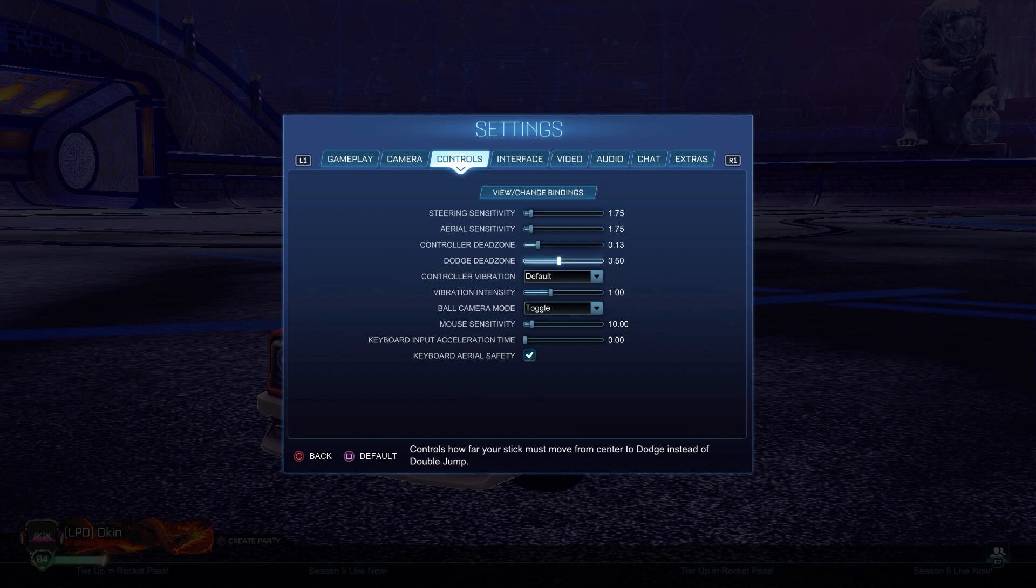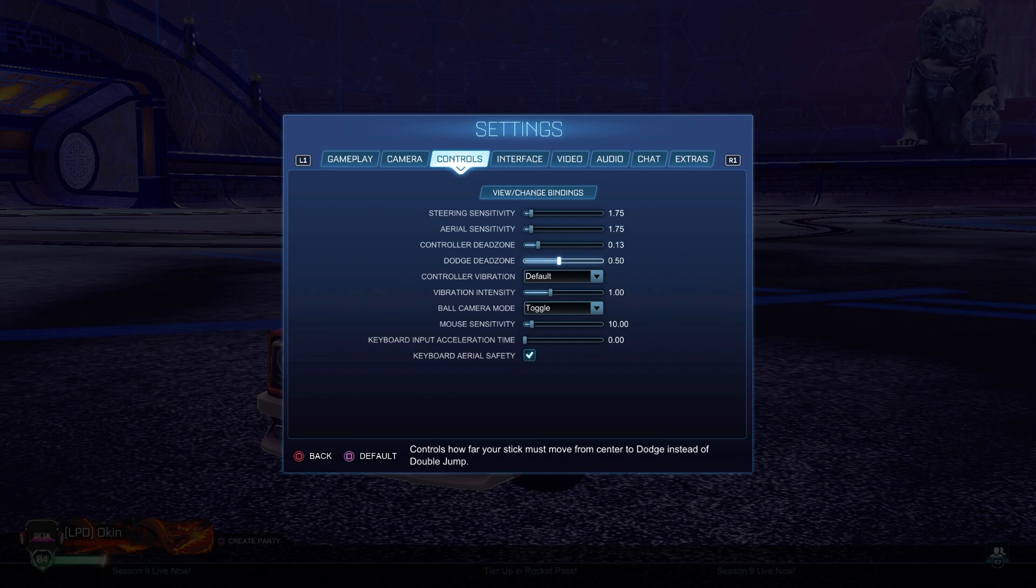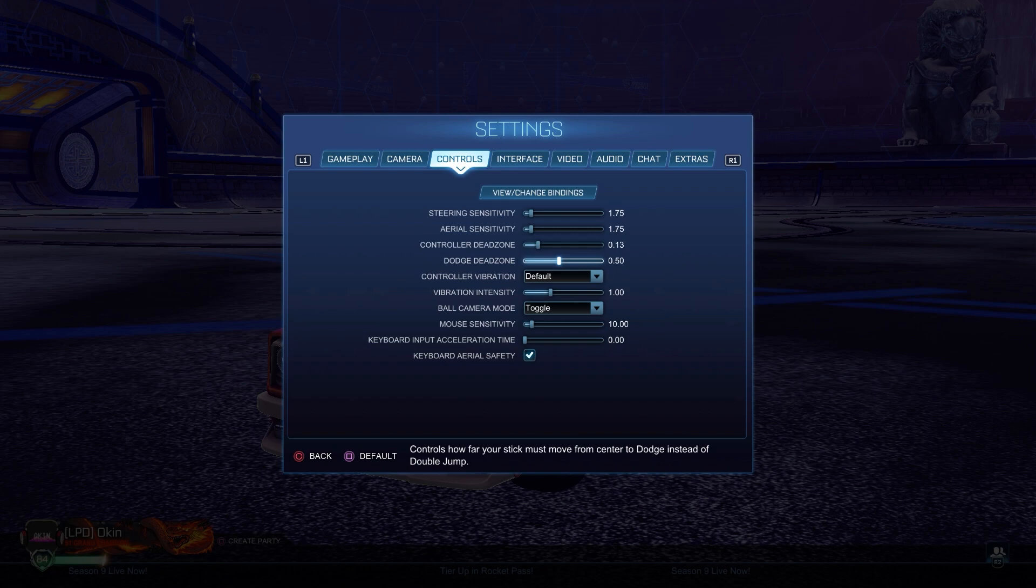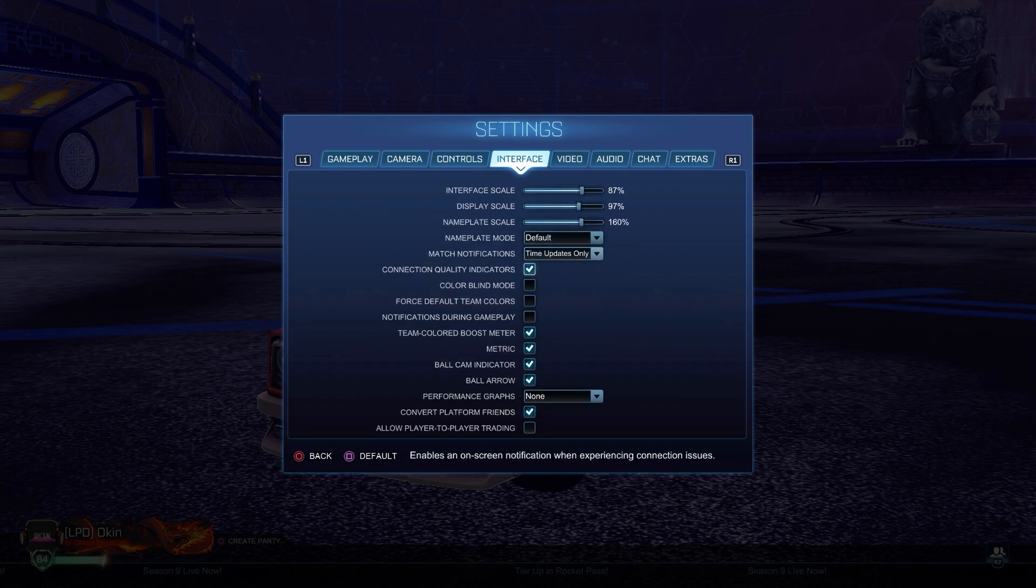For the dodge dead zone, it's basically how far you have to move your stick to make a flip. So if you're flipping instead of double jumping all the time then put it high, and if you're double jumping instead of flipping then put it a bit lower.